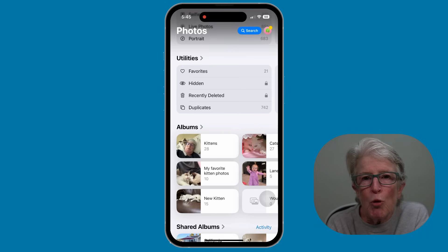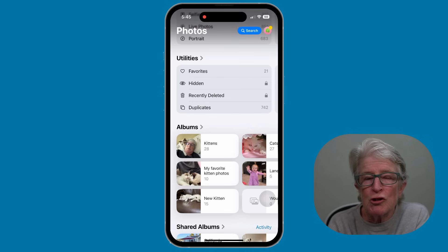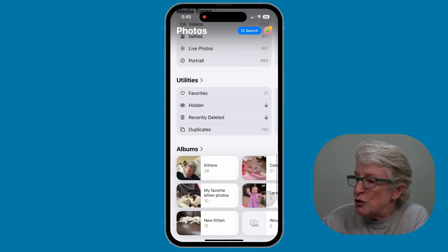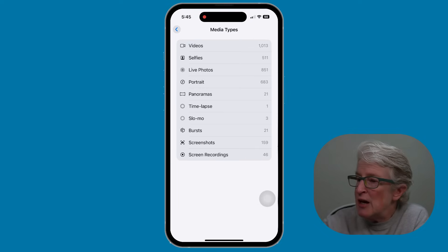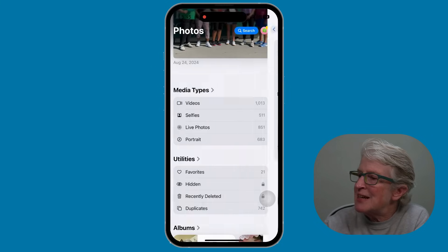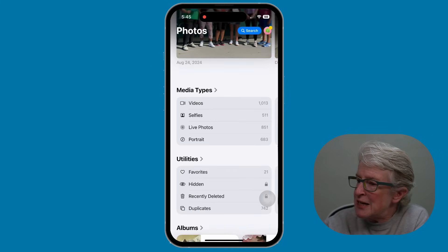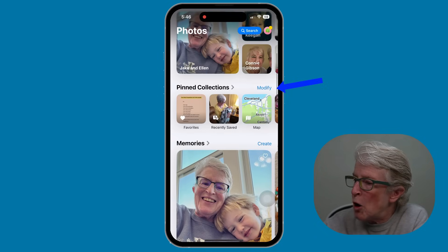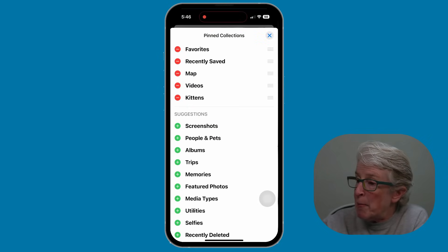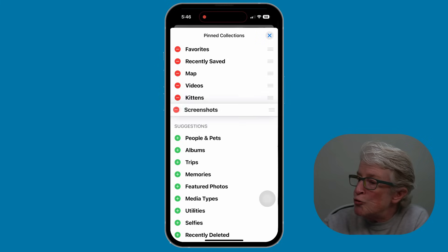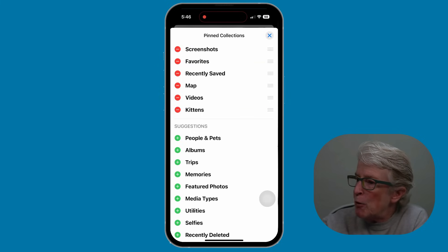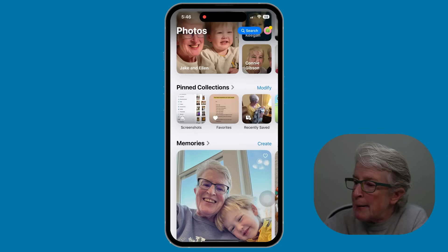You can also pin important categories in the Photos app. I take a lot of screenshots for my tutorials, and the Screenshots category is listed under Media Types. To pin it, locate Media Types and come into that section — you'll see Screenshots is part of it. To pin it so you see it at the top, find Pinned Collections and tap Modify. You'll see Screenshots listed among many other things. Tap the plus sign next to Screenshots, drag it to the top, and tap the X to save. Now Screenshots is the very first category in the Pinned Collection.